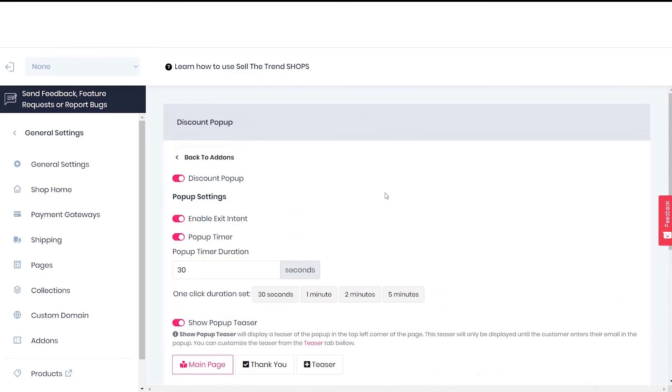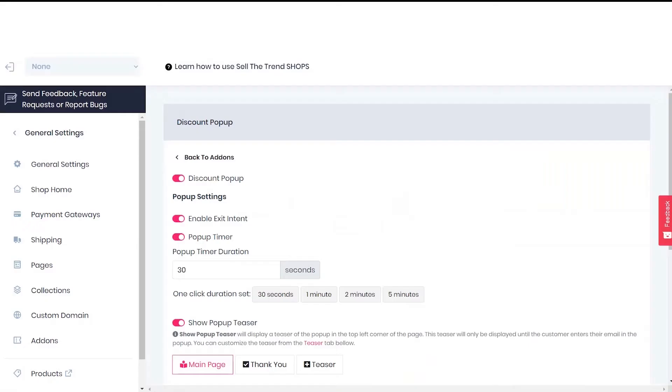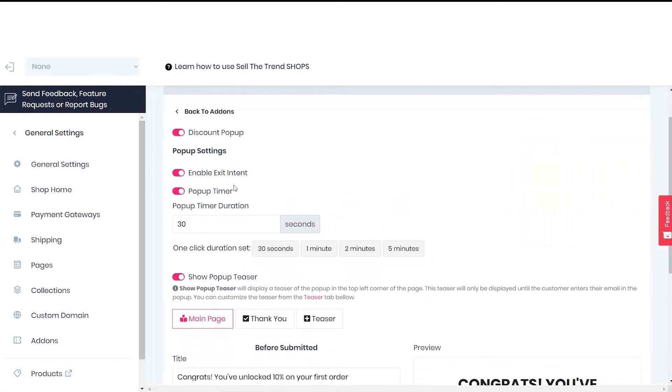What this feature does is whenever the user is trying to exit the store, they'll be shown a pop-up. This is the pop-up timer feature. What this does is whenever the user is in your store for 30 seconds, they'll be shown a pop-up.